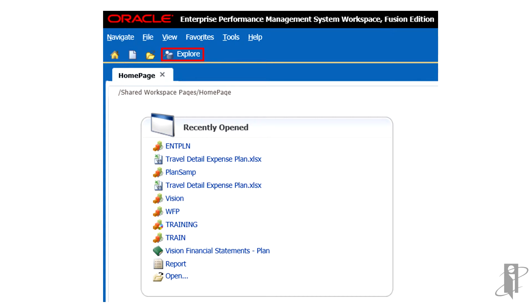End users can export Financial Reporting document definitions to their local file system to import into the EPM Workspace. For example, end users can export Financial Reporting Artifacts from a testing environment and then import them into a production environment.